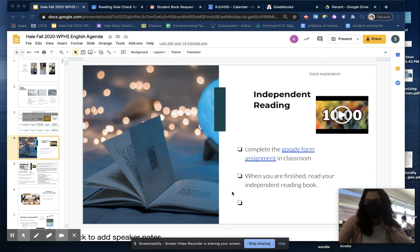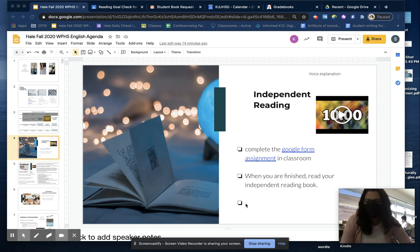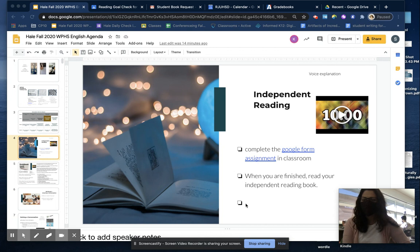Hey you guys, before you start your independent reading today, I want for you to first complete the Google Form assignment in Classroom.